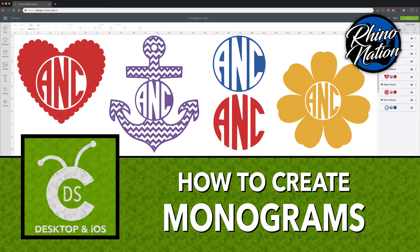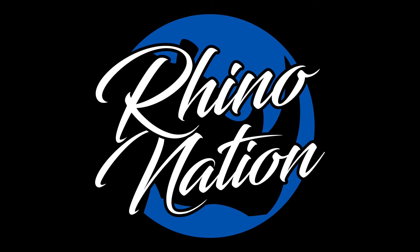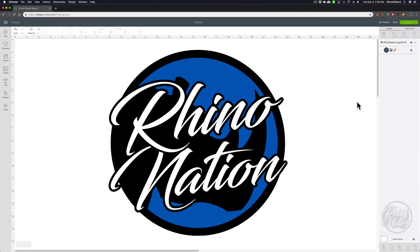Today I'm going to show you how to create monograms in Cricut Design Space. We're going to use the Monogrammos font from Defont. If you want to download it and follow along with this tutorial, I'll put a link in the description below.